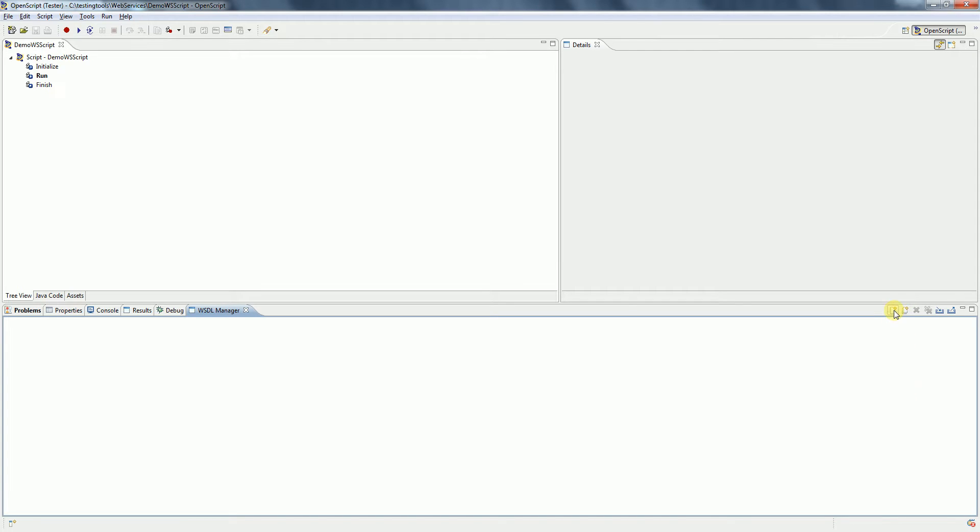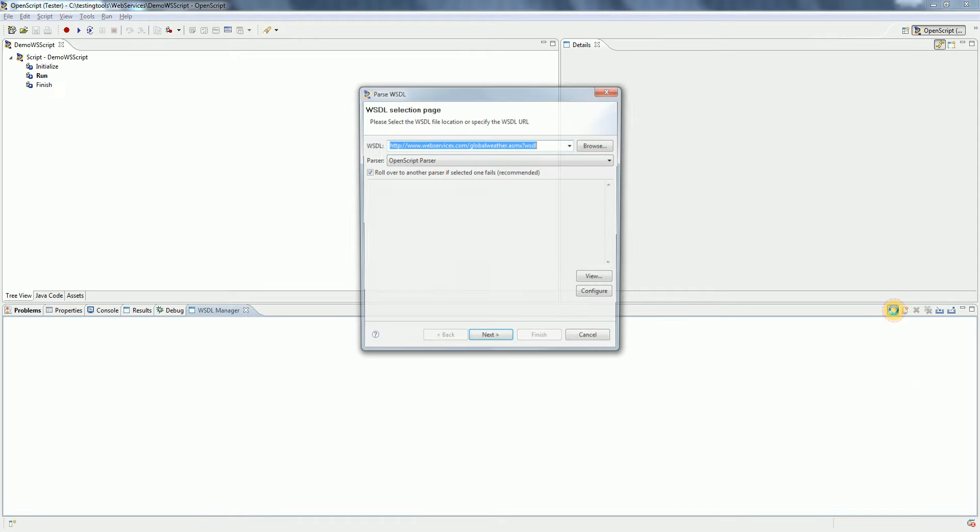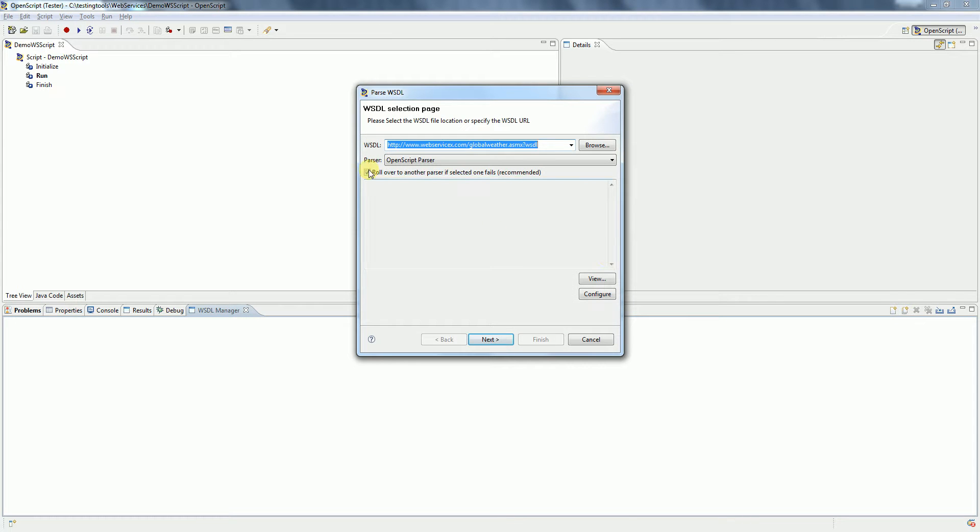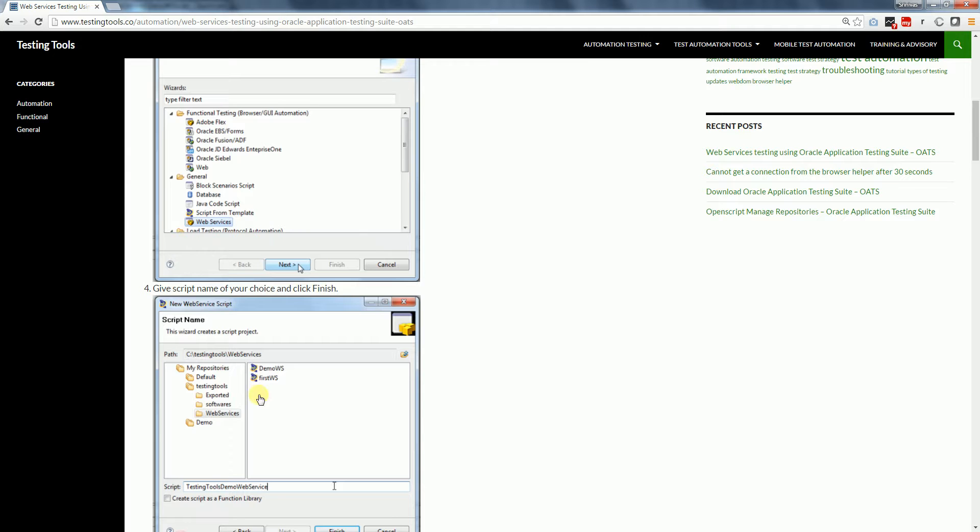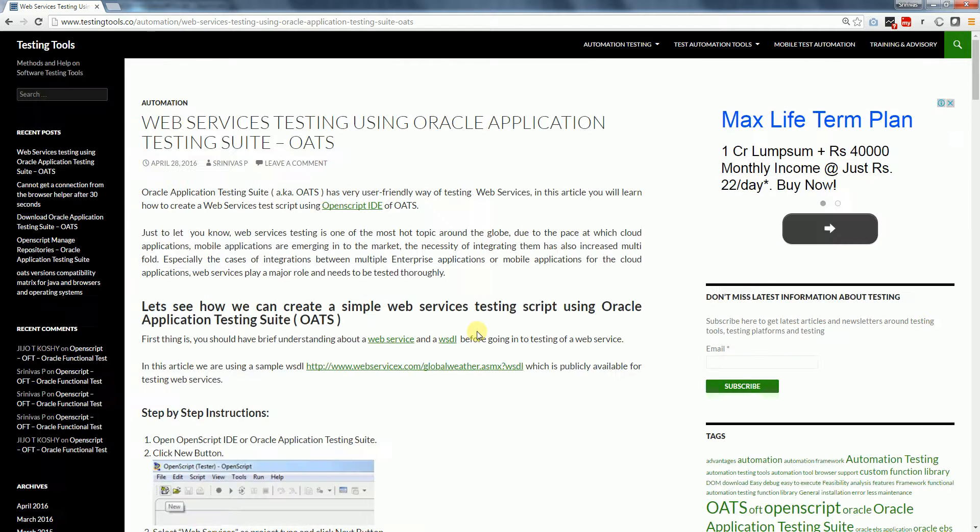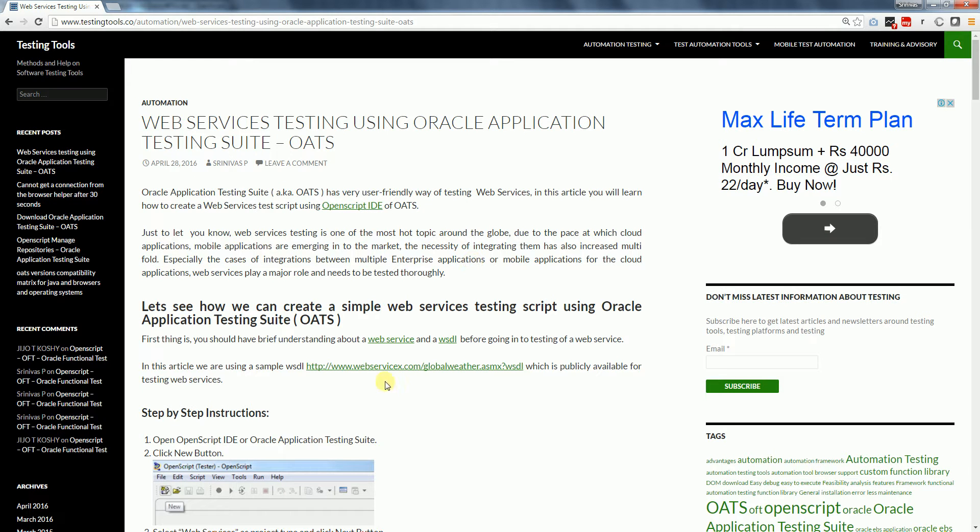So here we have an option called Add. Click on Add and then we have to give the WSDL URL that you want to work with. In this article I have given the link that I have been using. It's a publicly available web service WSDL link for the purpose of testing.